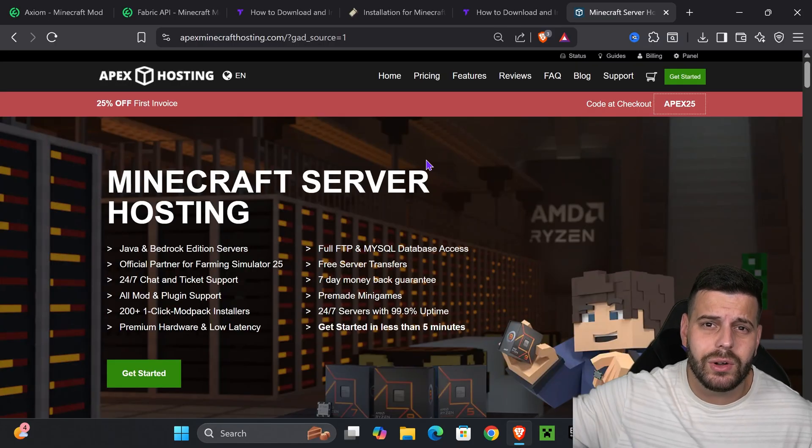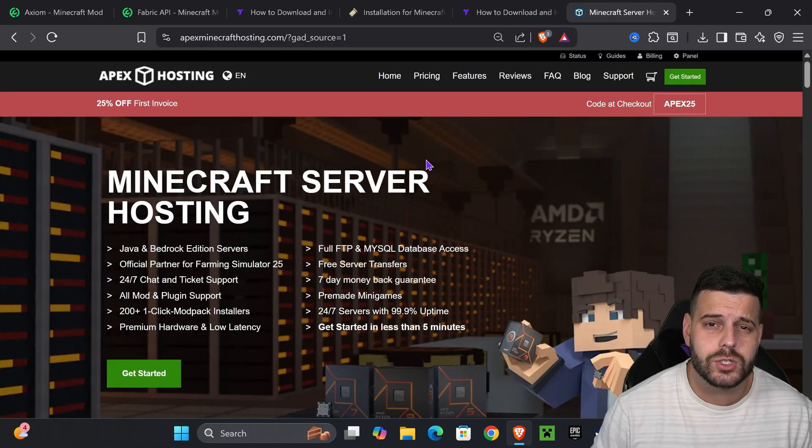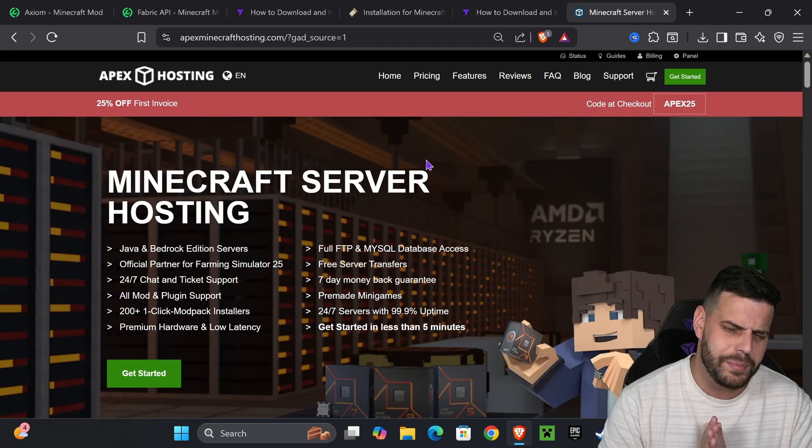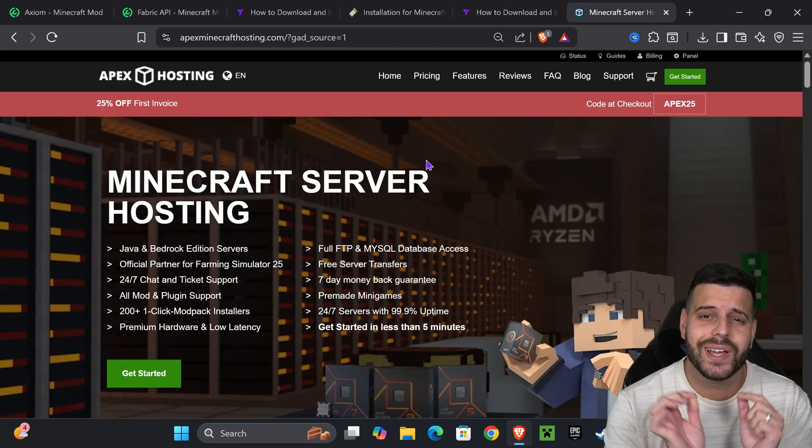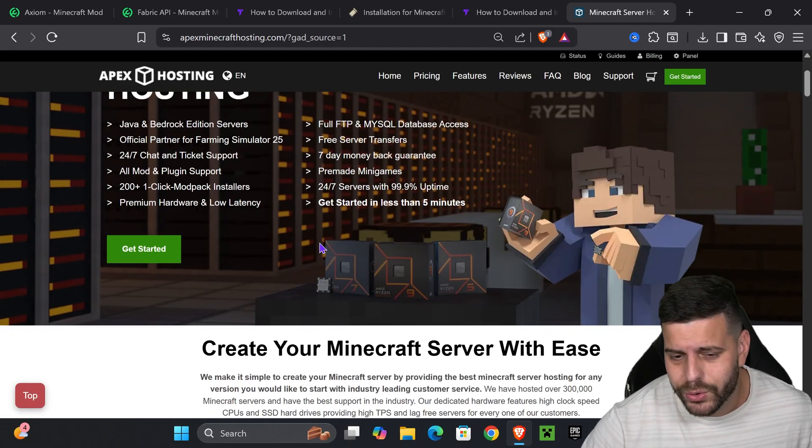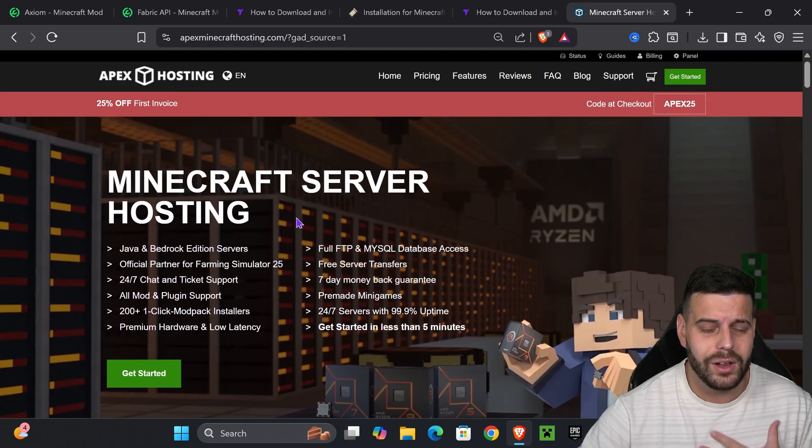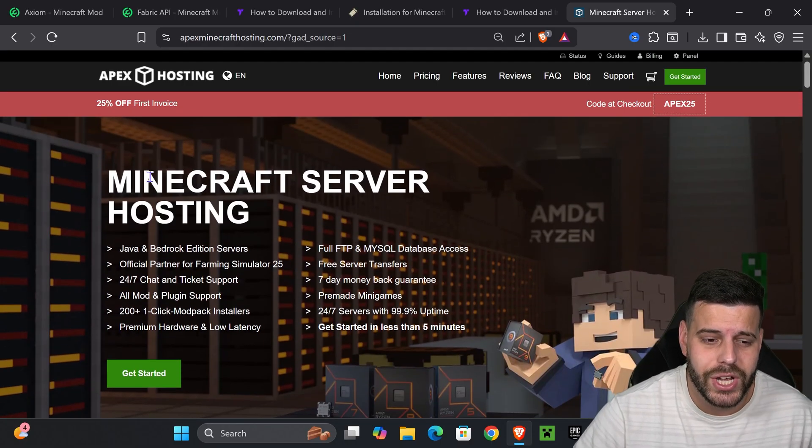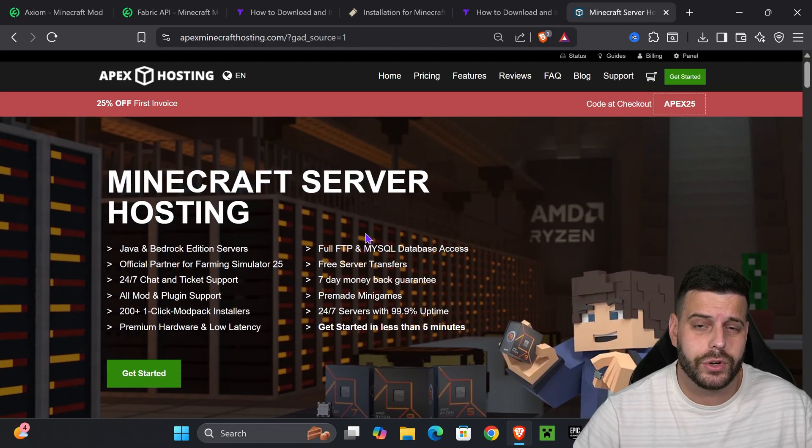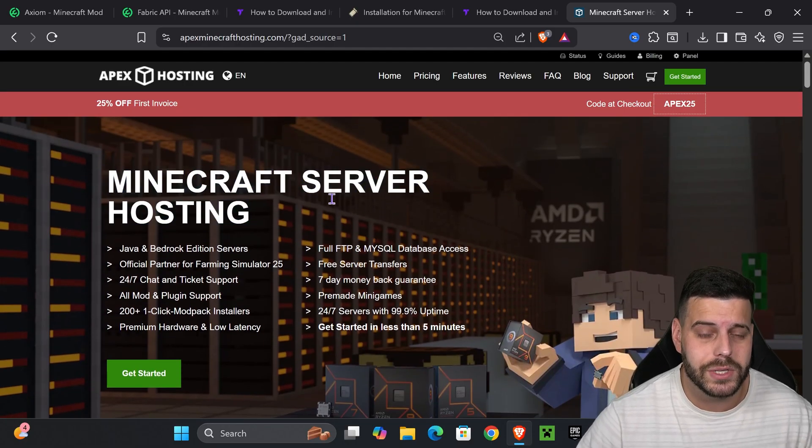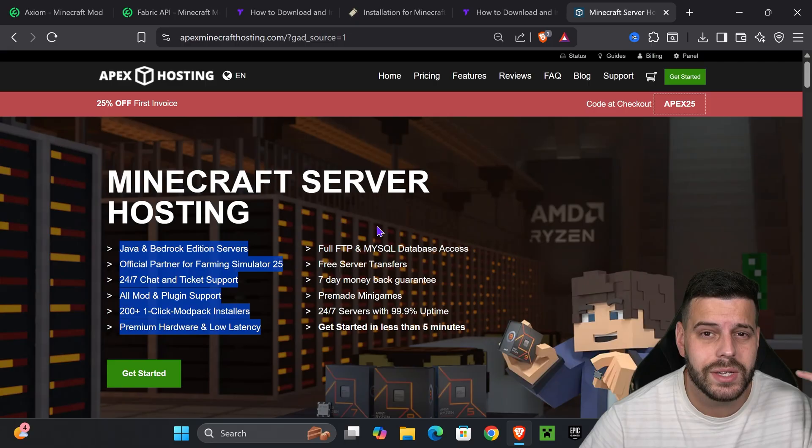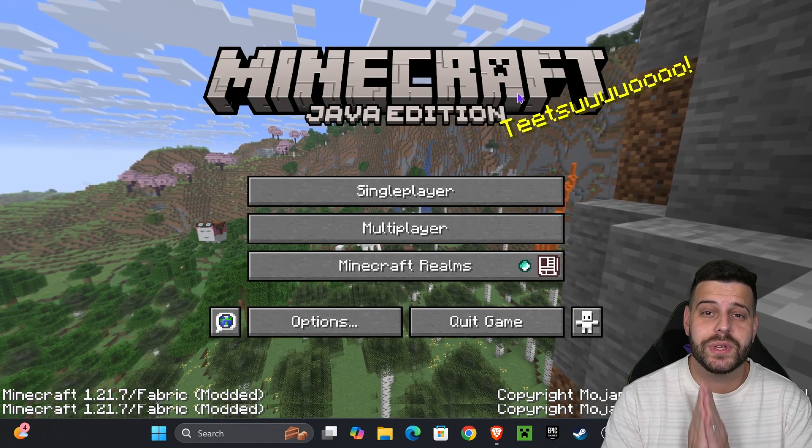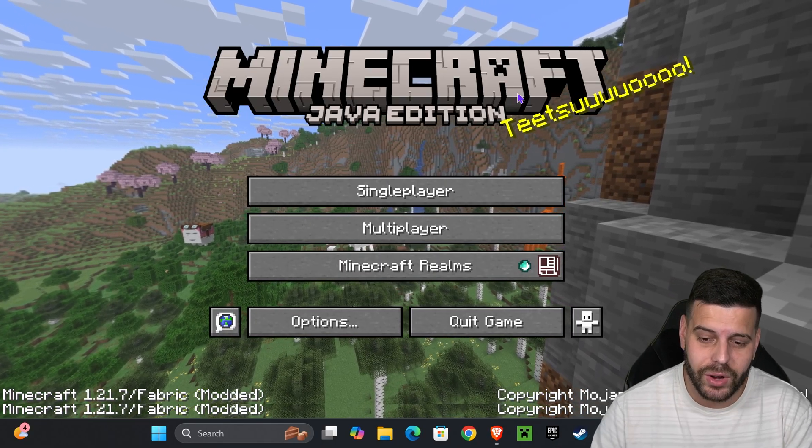While we wait for Minecraft to open, if you need a Minecraft server, the first link in the description has 25% off with Apex Hosting for the first 25 people. You'll also be supporting the channel if you make your server using that link.